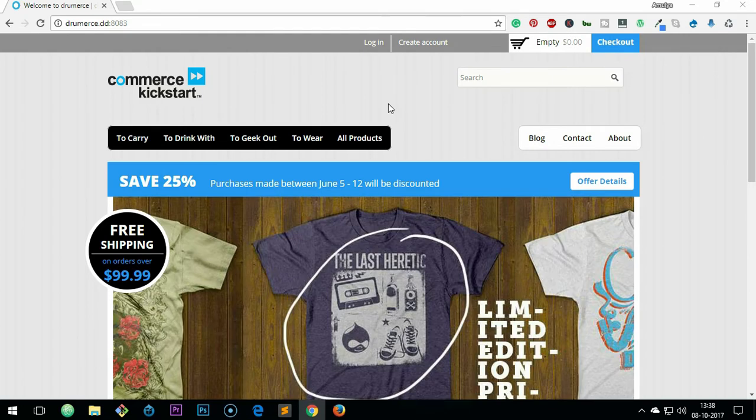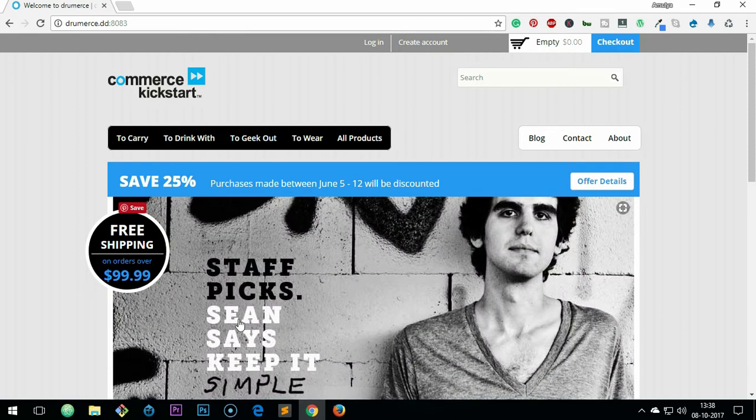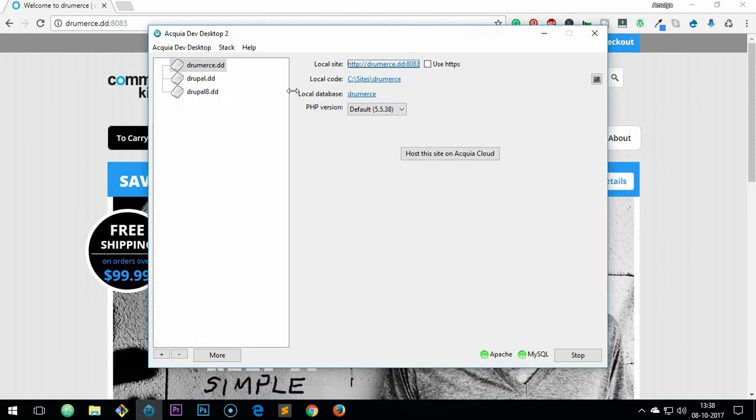In case you want to install it on your system, this can be installed on any platform like Windows, Mac, and Linux. For Windows and Mac it's way easier - you simply have to install this Acquia dev desktop.